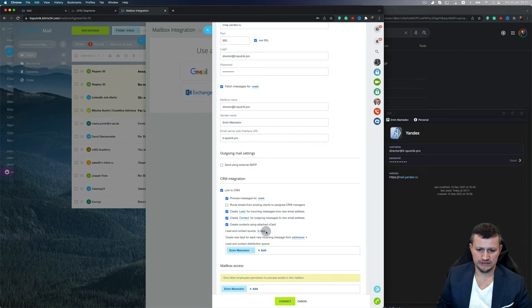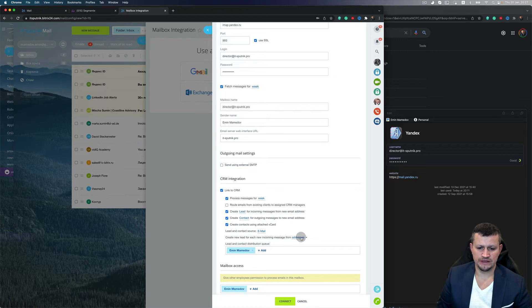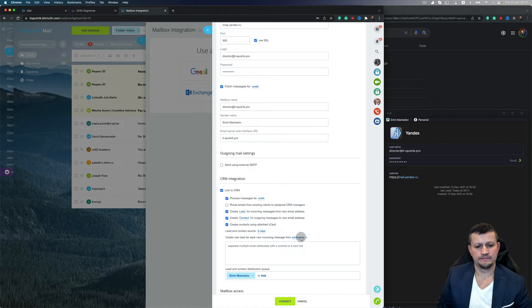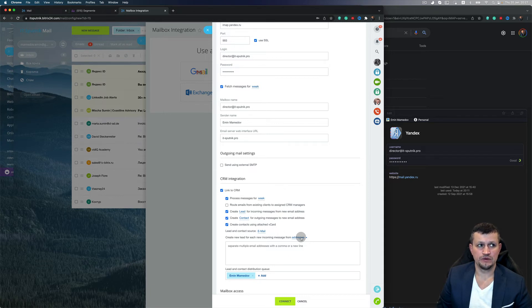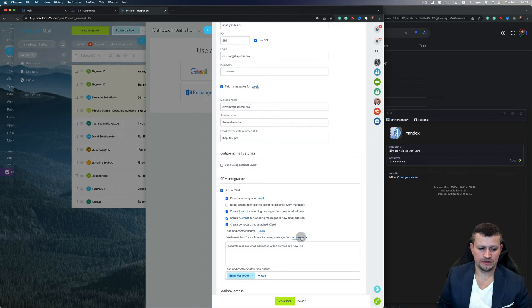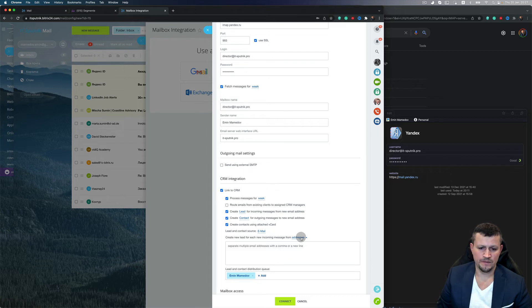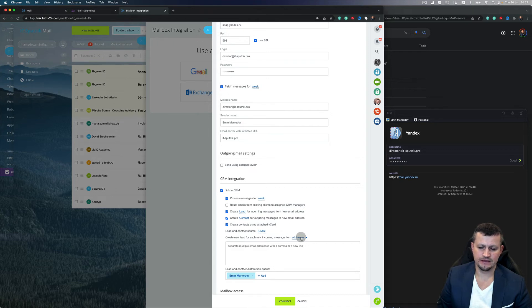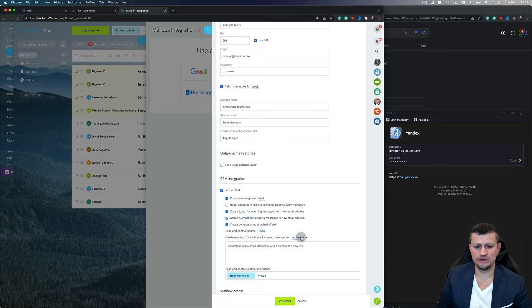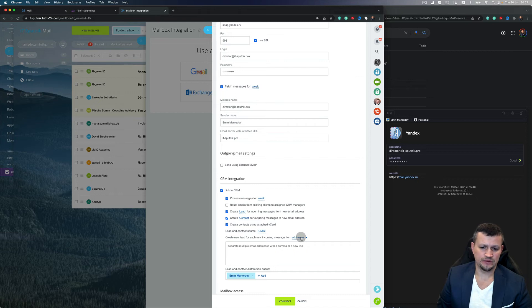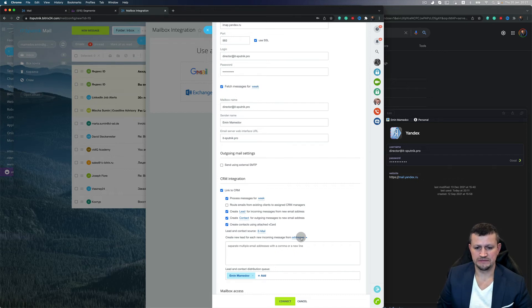Create new lead for each new incoming message from address means, for example, you have something like a ticketing system and you have info@itsputnik.pro. Any email sent to that address will come as a new lead in the system. So in that case, you're able to handle that email as a ticket.